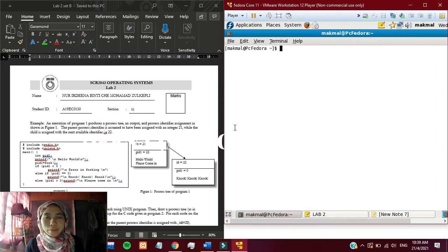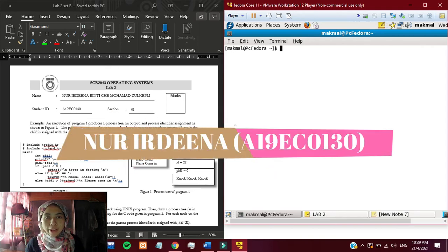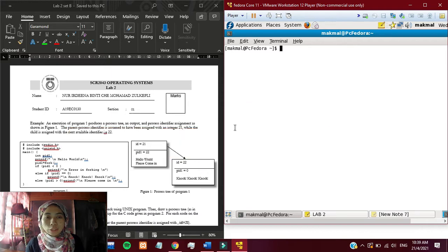Hi and Assalamualaikum. I'm Irgina from Group 9, Section 1 Operating System and I was assigned to do Lab 2 Set B.